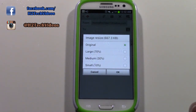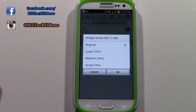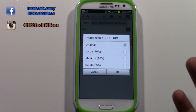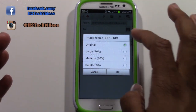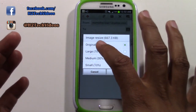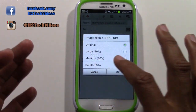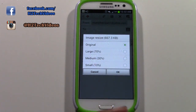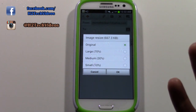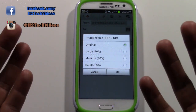When you tap email, the first question it's going to ask you is how large do you want to send the picture — original size, large, medium, or small. I would recommend medium.